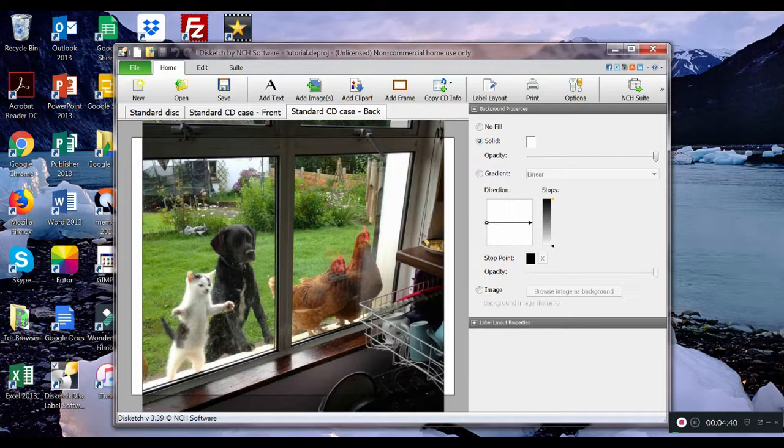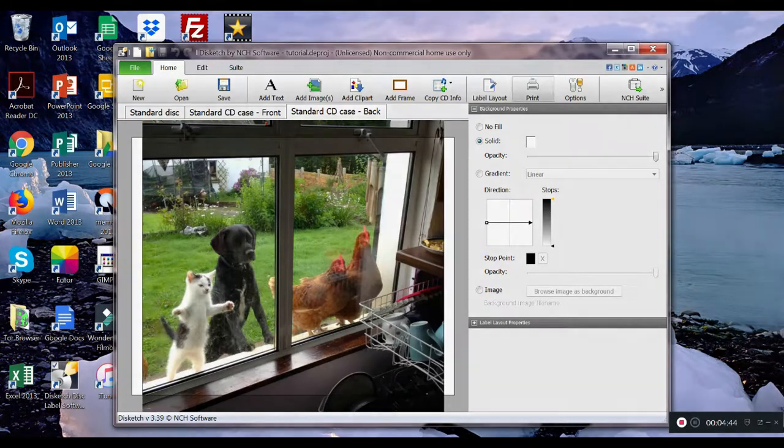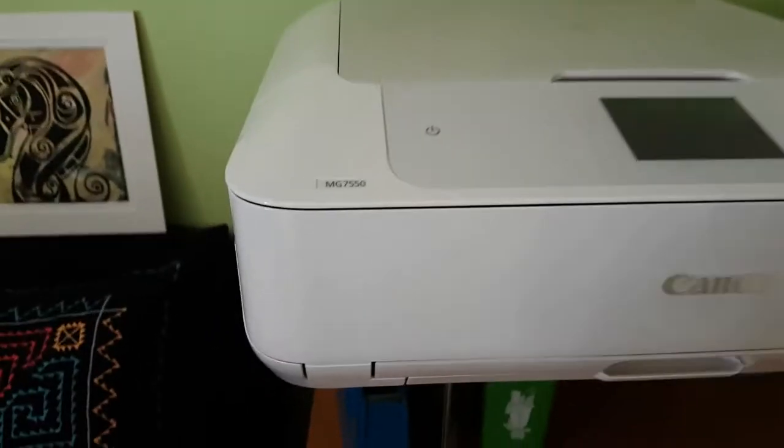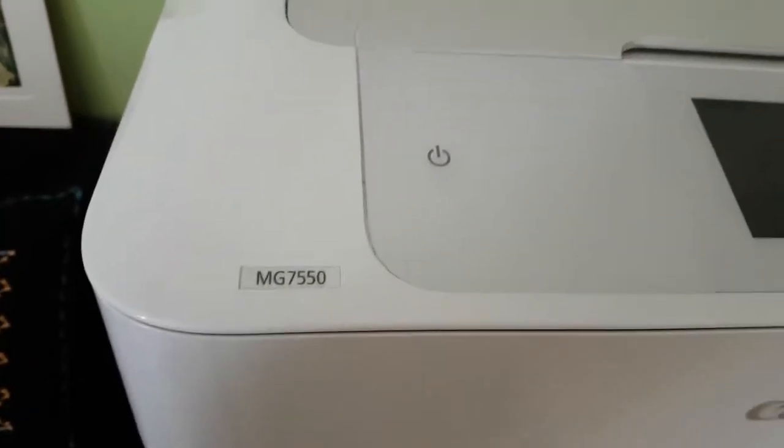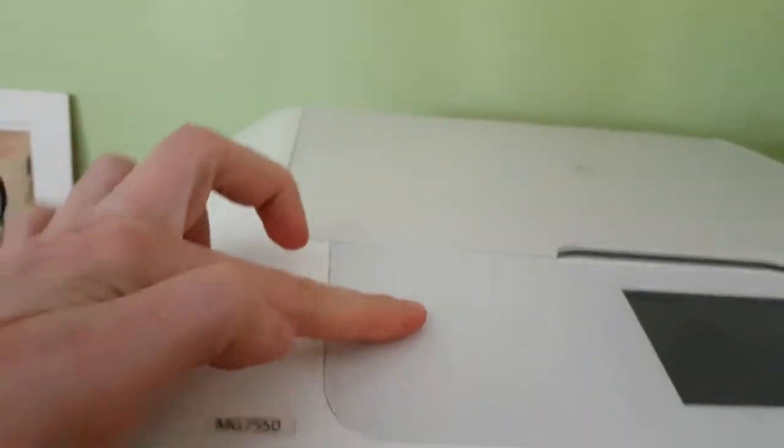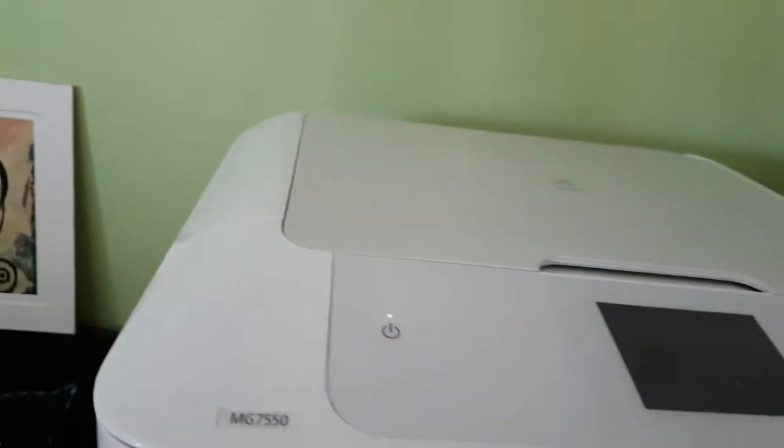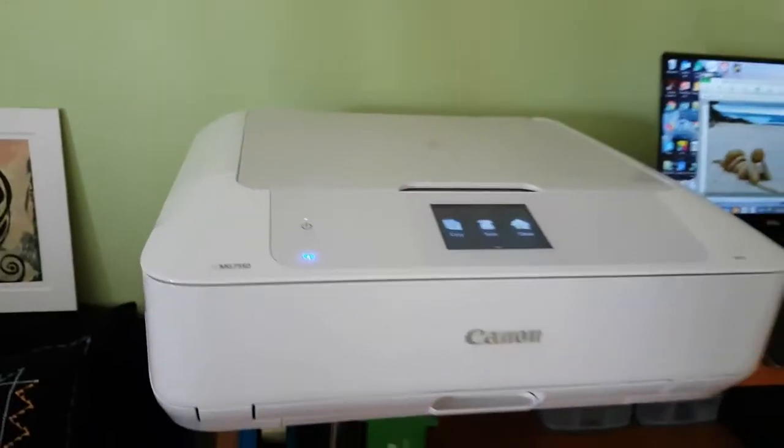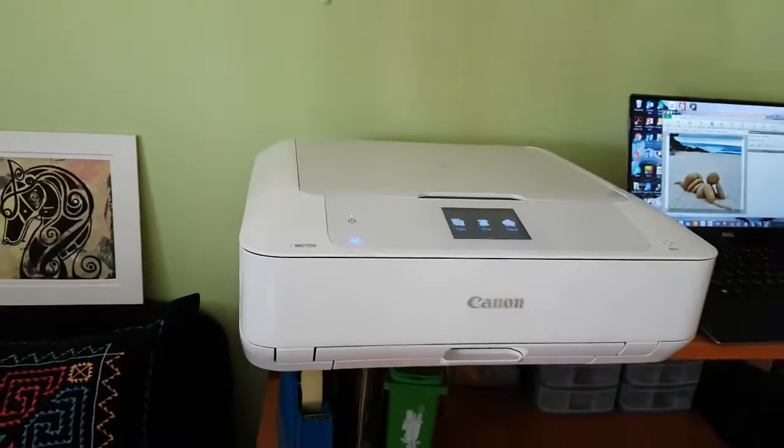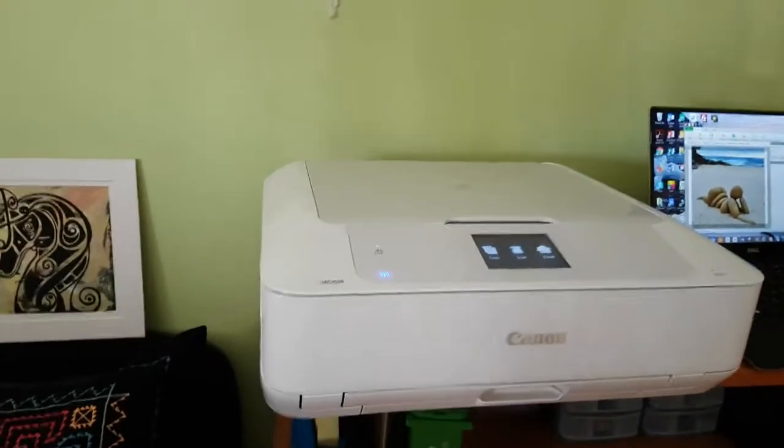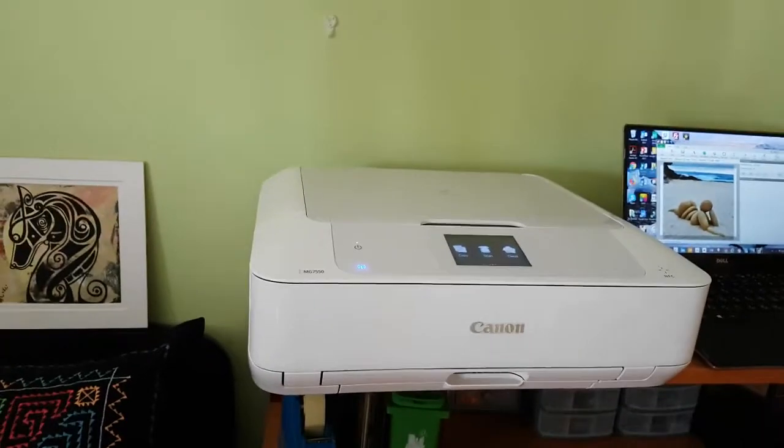Next thing will be to print it out. This is my printer Canon MG 7550. Let's turn it on. This is an inkjet printer which also prints on CD.